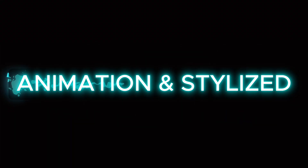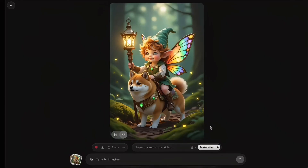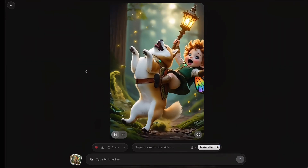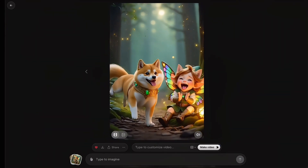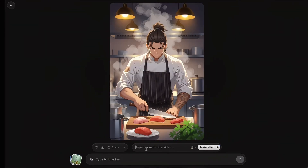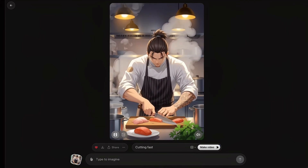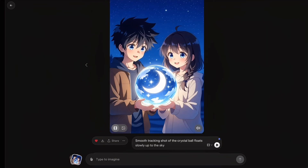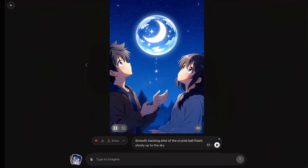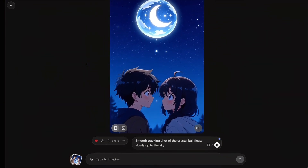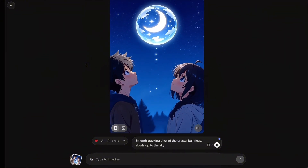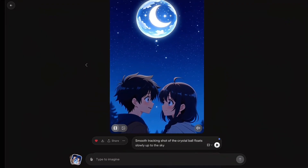Now shifting gears, let's see how Grok handles animation and stylized art. First, made in fun mode: a tiny fairy child riding a Shiba through the forest — Grok made it surprisingly fun to watch. Then check out this anime chef scene: steam, motion blur, dynamic lighting — it looks like a real cooking anime intro. Finally, an anime boy and girl holding a crystal ball under the night sky. The smooth camera pan and glow effects make it feel straight out of a romance anime ending scene.